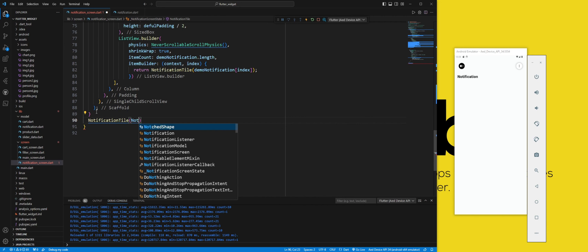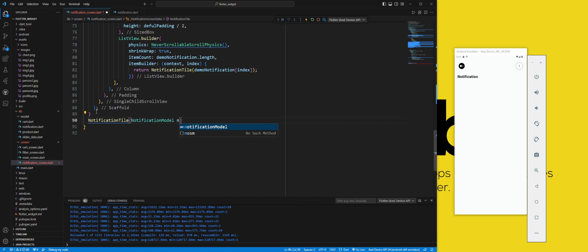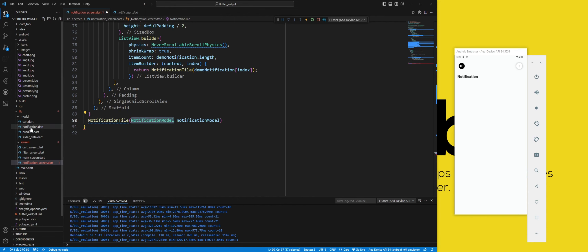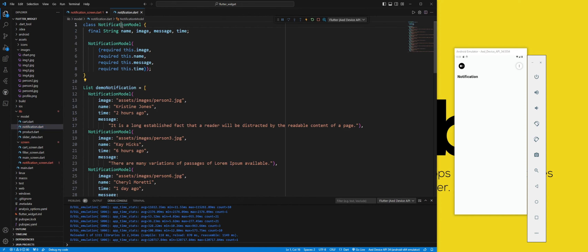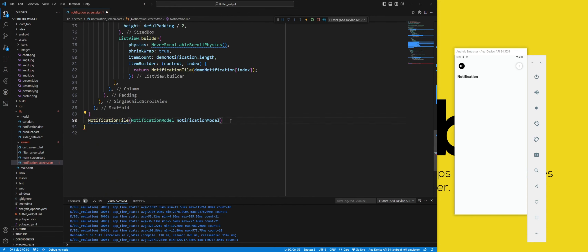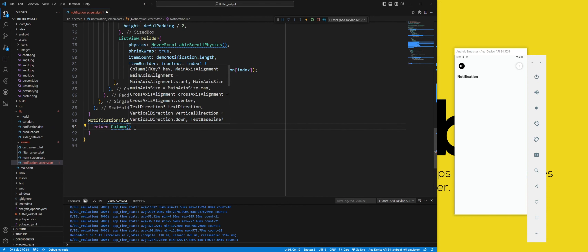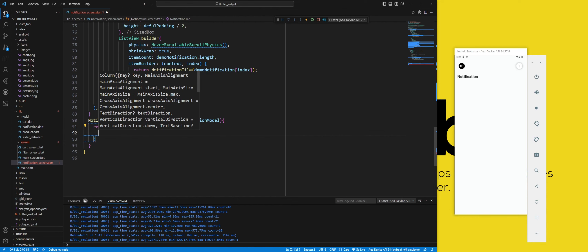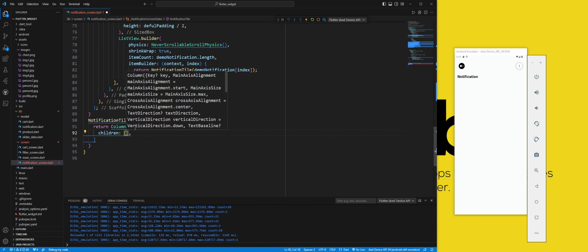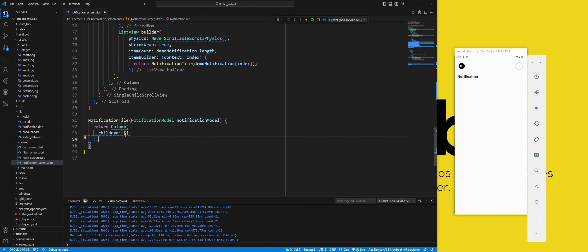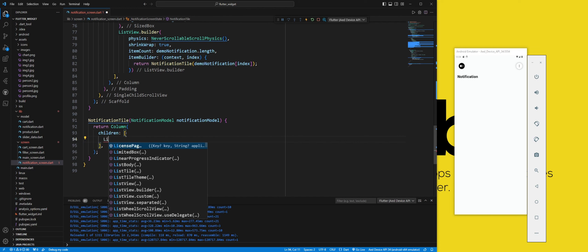Now, we create a notificationTile function. We use the NotificationModel type as a parameter for the function, which is a class that defines the properties of a notification, such as the name, image, message, and time. We return a Column widget, which will display the content of the notification in a vertical direction.